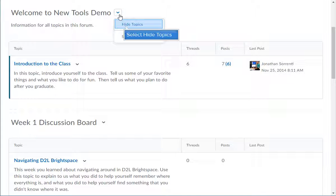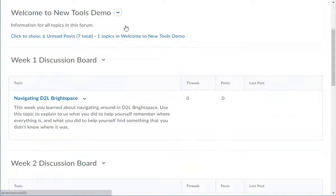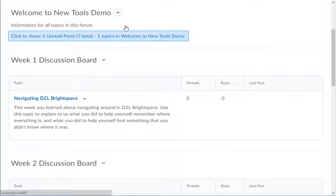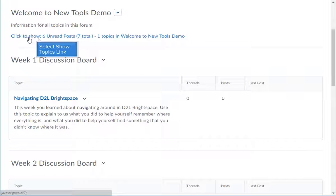To unhide the topics, click on the Show Topics link displayed under the forum.